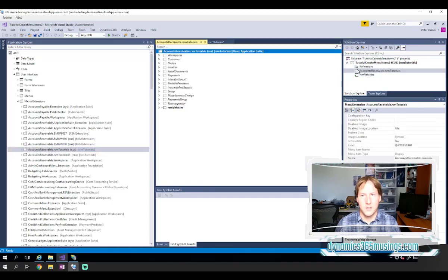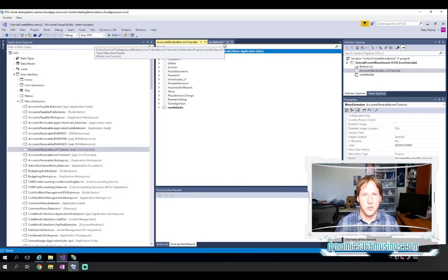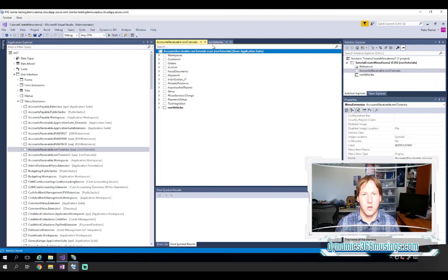Next, I can double click on my menu extension to open the designer for it. I'm going to save. I see there's a little star next to my menu item. I'm going to save to make sure that that's saved.